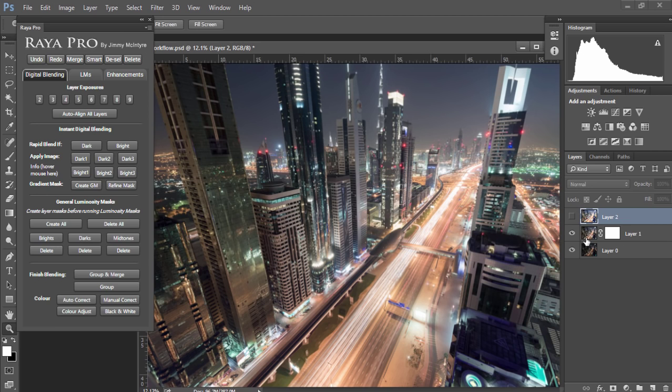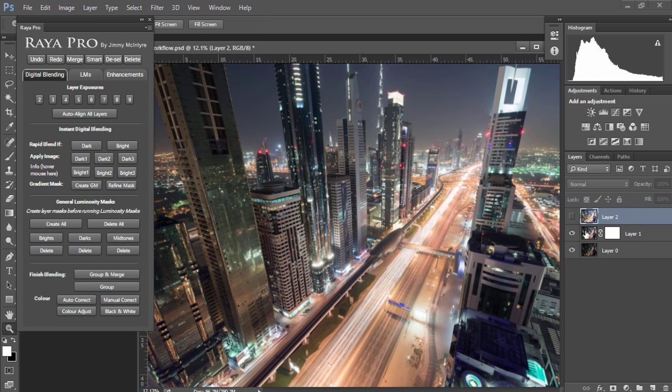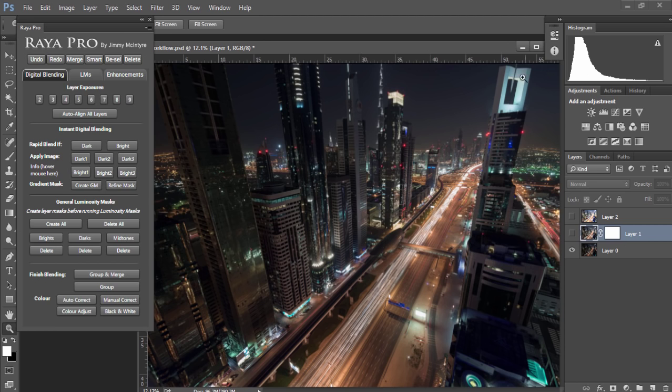I'm just going to delete that layer and open up the brightest exposure. We're going to use the brighter exposure to restore our shadows in our base exposure here. And under our base exposure we have a darker exposure which we're going to use to recover the highlights.